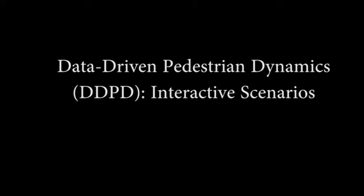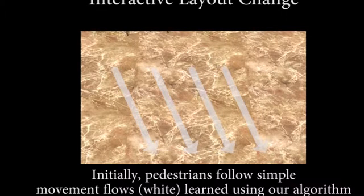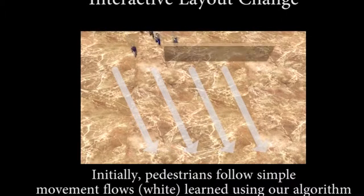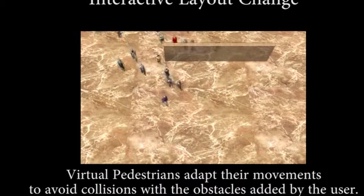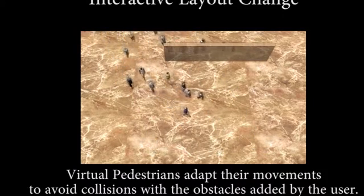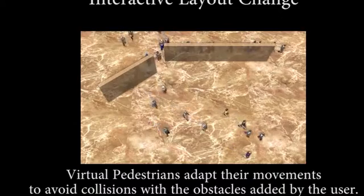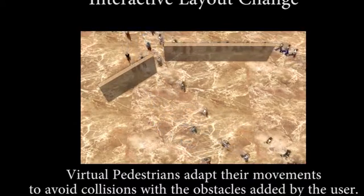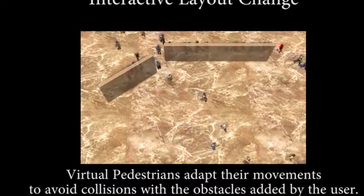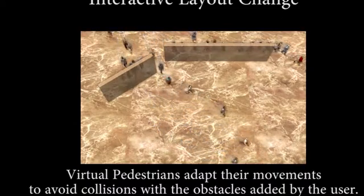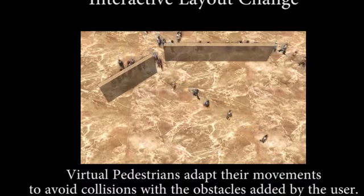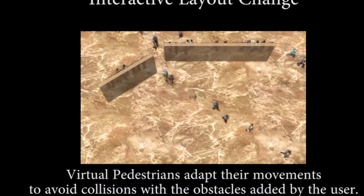Our approach produces the most natural-looking motion. We demonstrate our method using an interactive scenario. Initially, pedestrians form a simple motion flow as indicated by the white arrows. As the pedestrians move, we interactively add new walls to the scenario, changing the scene layout. We see that the virtual pedestrians adapt their motions to avoid collisions with the obstacles.